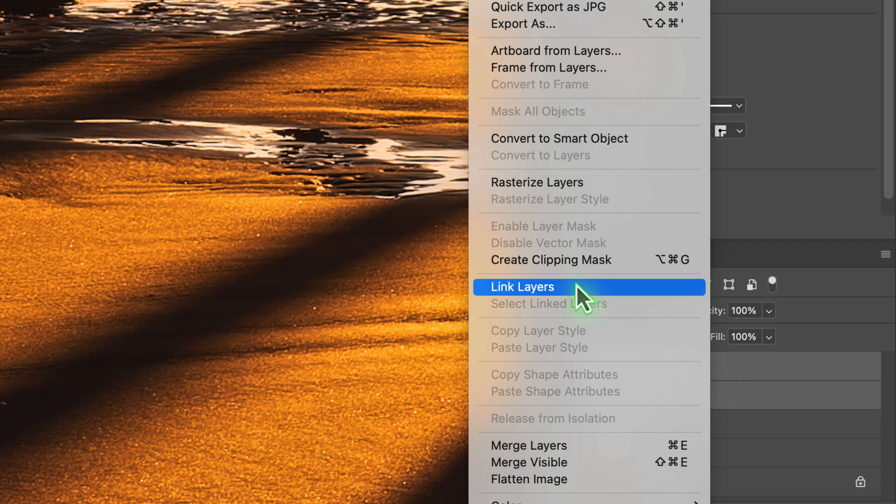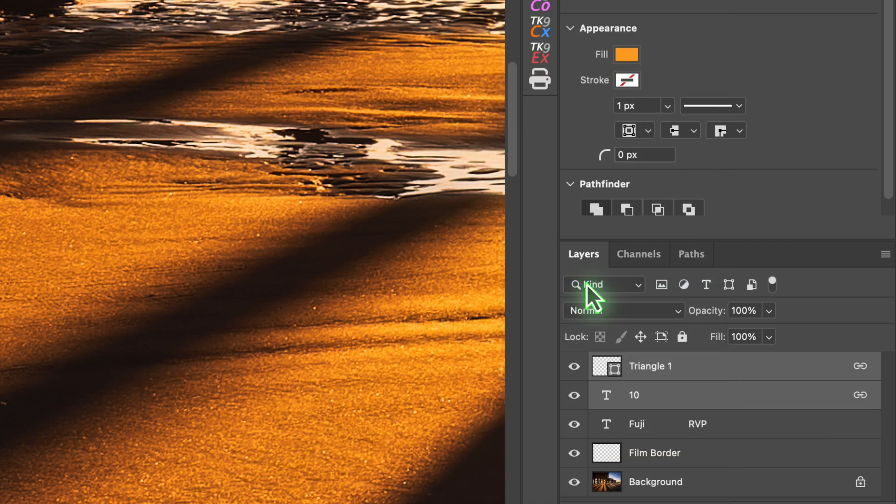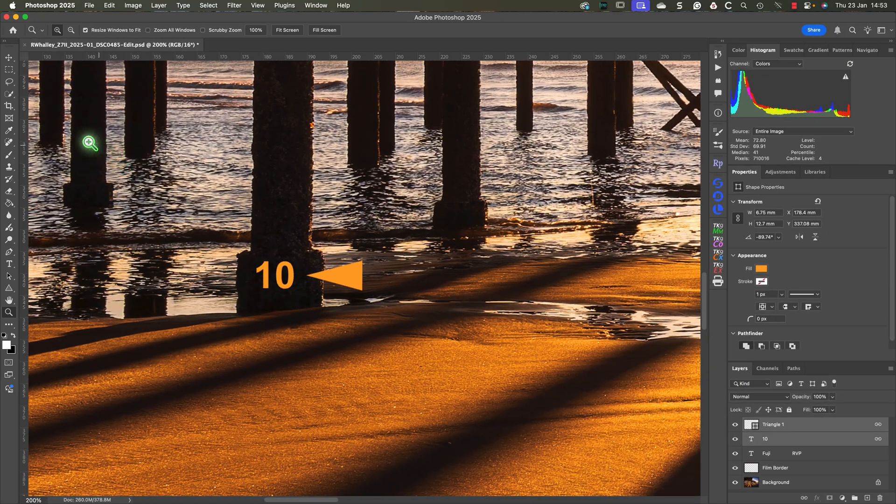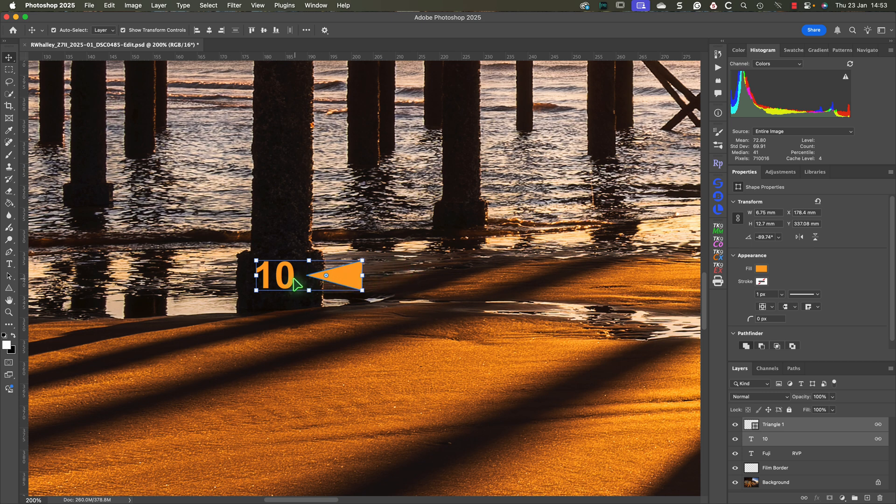Now right-click on one of the layers and select the linked layers option in the pop-up menu. Once linked we can drag the layers into position between the Fuji and RVP lettering.